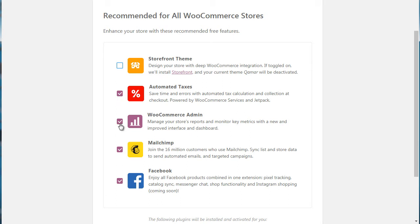Now it says automated taxes, WooCommerce admin, so you can manage your store's reports. MailChimp. Now you're not going to want to have this if you have your own email autoresponder service. So for example, if you use ActiveCampaign or GetResponse or AWeber, you're going to want to uncheck that.